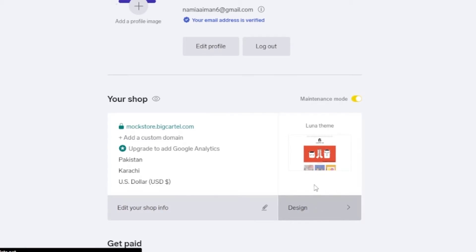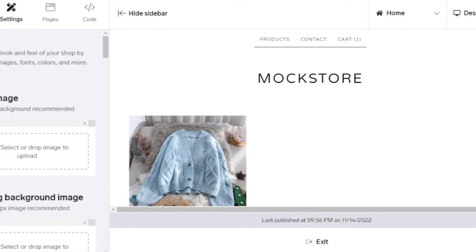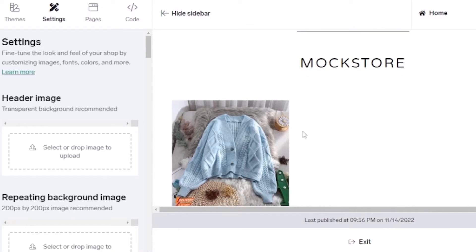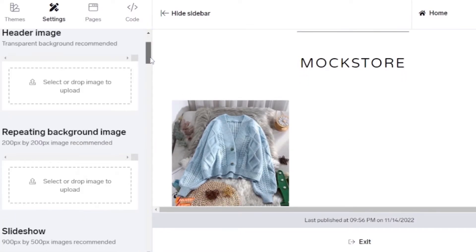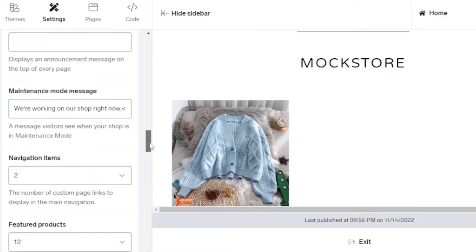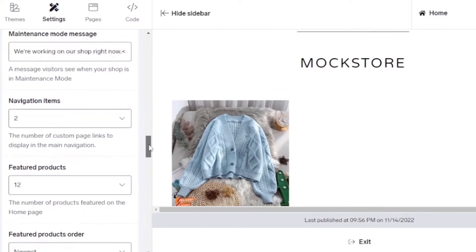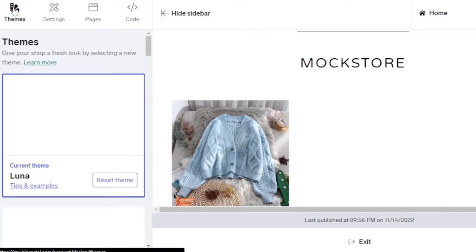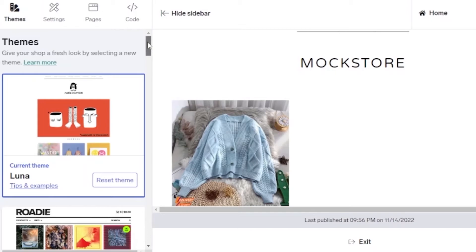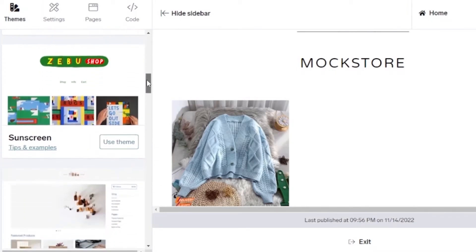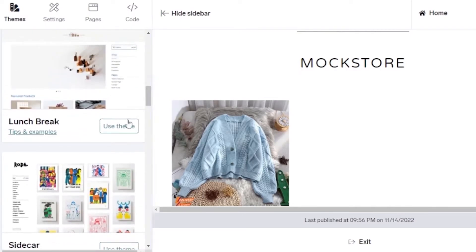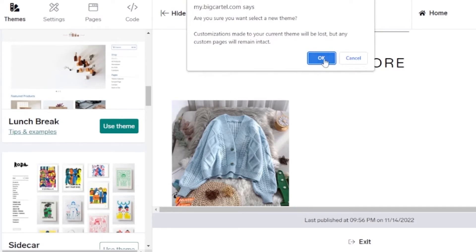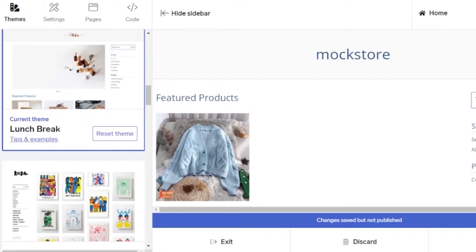Now I'll go to the Design option to theme and customize my shop. This is my mock store with the one product I've added. I can add a header image, repeating background image, slideshow, colors, announcement text, maintenance mode message, navigation, featured products, and products-per-row settings. I'll browse the themes: Luna, Roadie, Netizen, Sunscreen, and Lunch Break. I'll select Lunch Break — confirmed. This is how the store looks with the new theme applied.